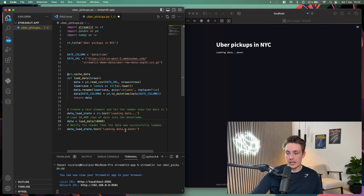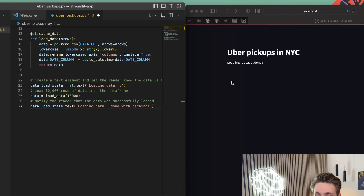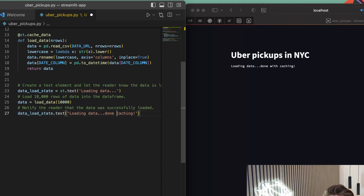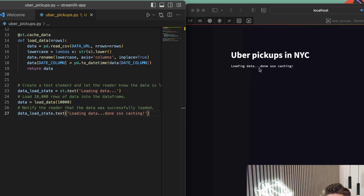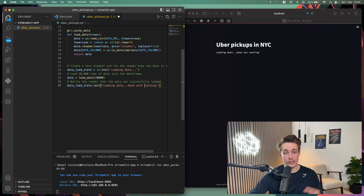We change the text to 'loading data done with caching' and hit Command+S. We can see how fast the data loads now using the caching technique from Streamlit. This will definitely be used in future applications — it makes your web applications way faster.